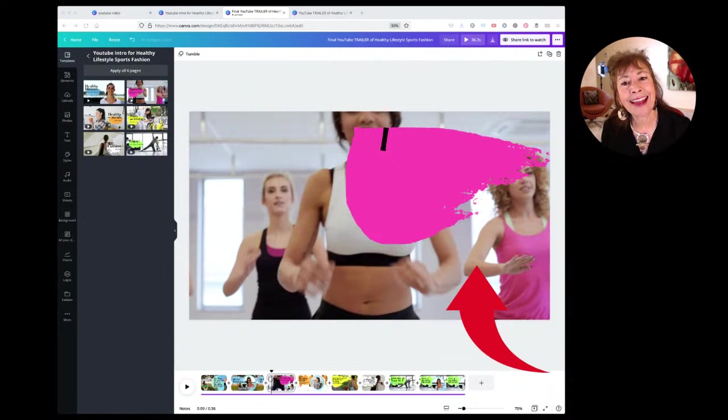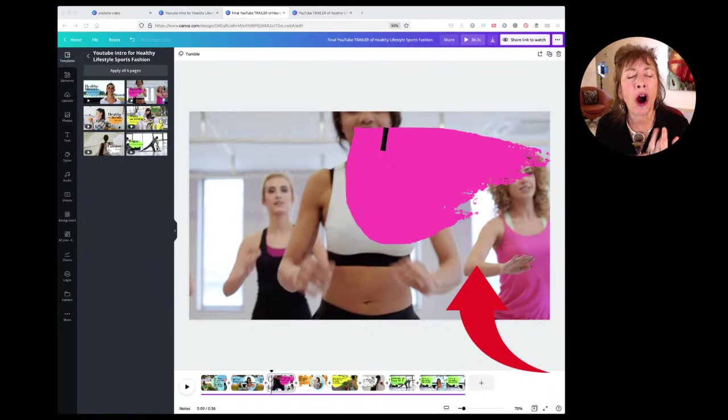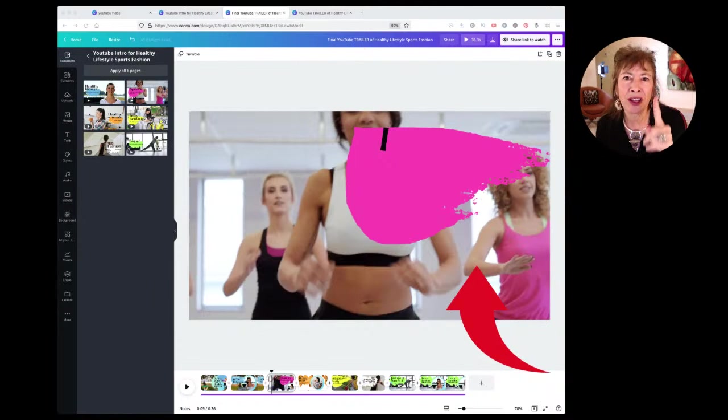Who are you talking to? Who's your ideal viewer? Your ideal viewer is the person you address first — that's the first thing you want to do, so that they already feel like, 'Yeah, I'm in the right place.'